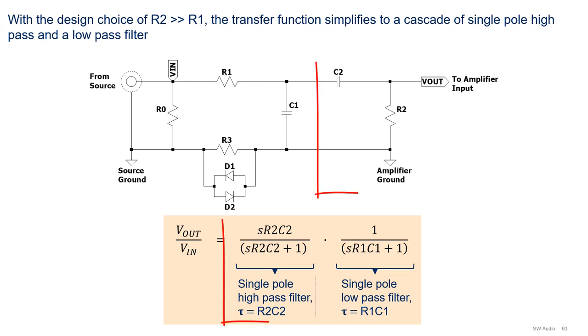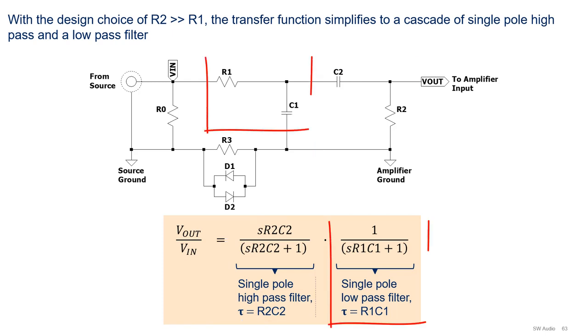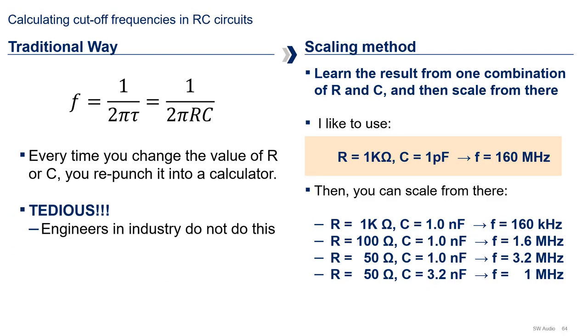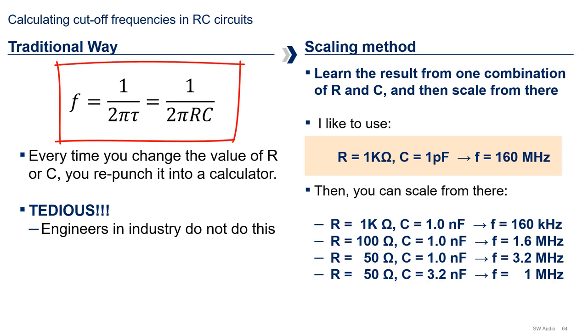The result of the factored transfer function should not come as a surprise. Rearranging the equation, we can see the high-pass filter formed by C2 and R2. AC coupling is essentially a high-pass filter, and we can also see the low-pass filter formed by R1-C1. Like all RC circuits, the associated time constants for these filters are R2-C2 and R1-C1 respectively. Let's take a quick detour and go over how to calculate the cutoff frequency for RC circuits.